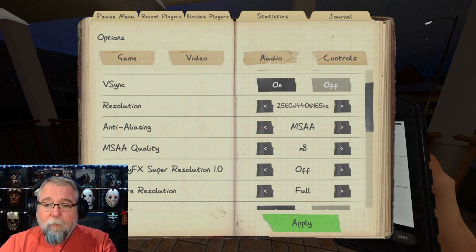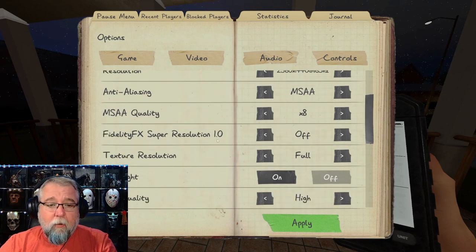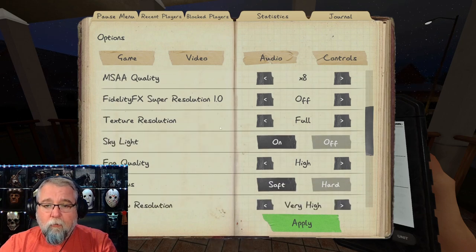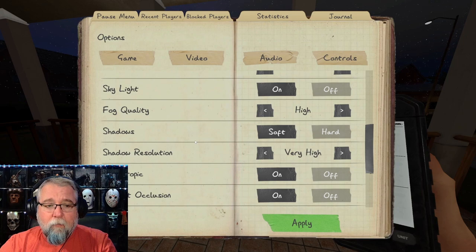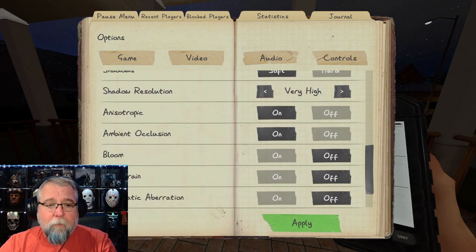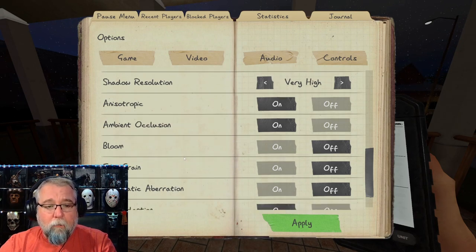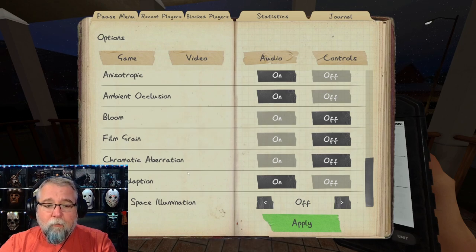Anti-aliasing is MSAA quality at x8. Fidelity FX Super Resolution is off. Texture resolution is full. Skylight is on. Fog quality is high. Shadows are soft. Shadow resolution is very high. Anisotropic filtering is on. Ambient occlusion is on. Bloom is off. Film grain is off. Chromatic aberration is off. Eye adaptation is on. Screen space illumination is off.